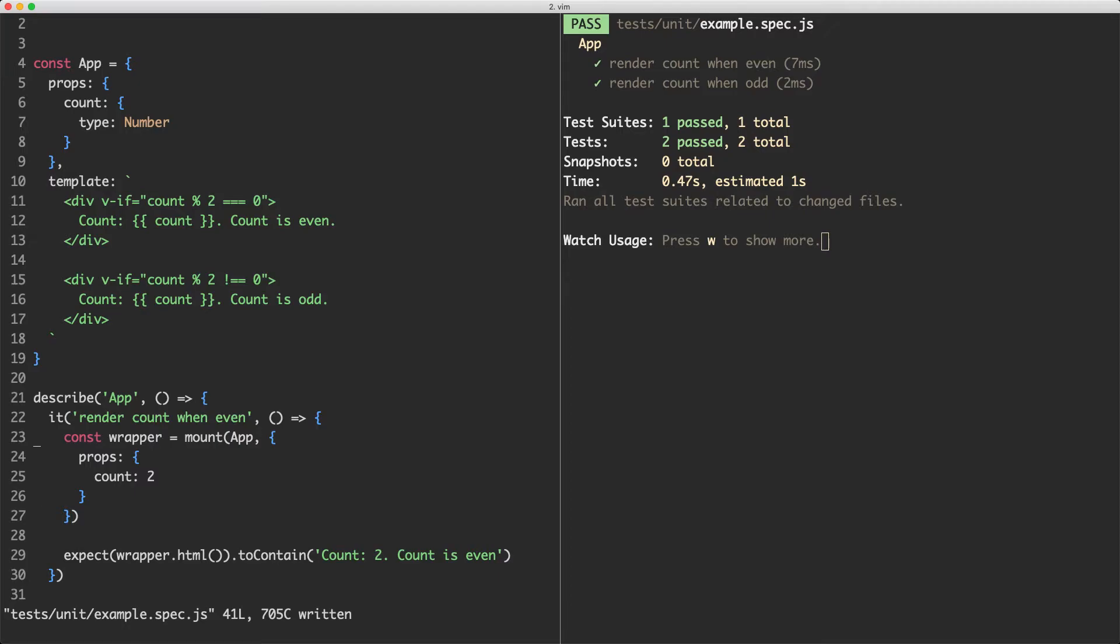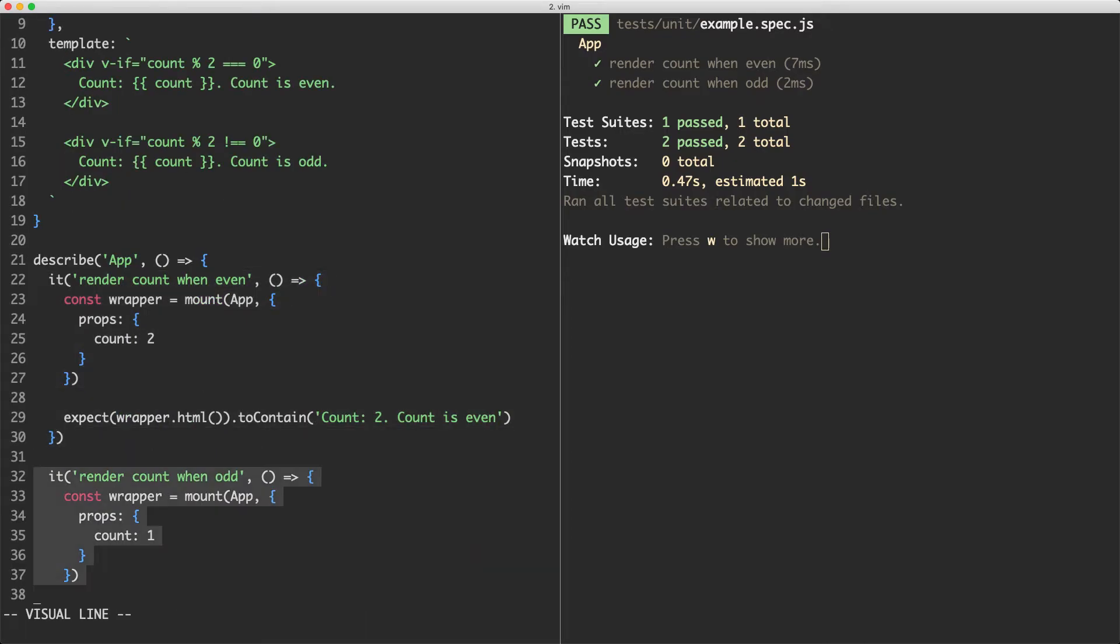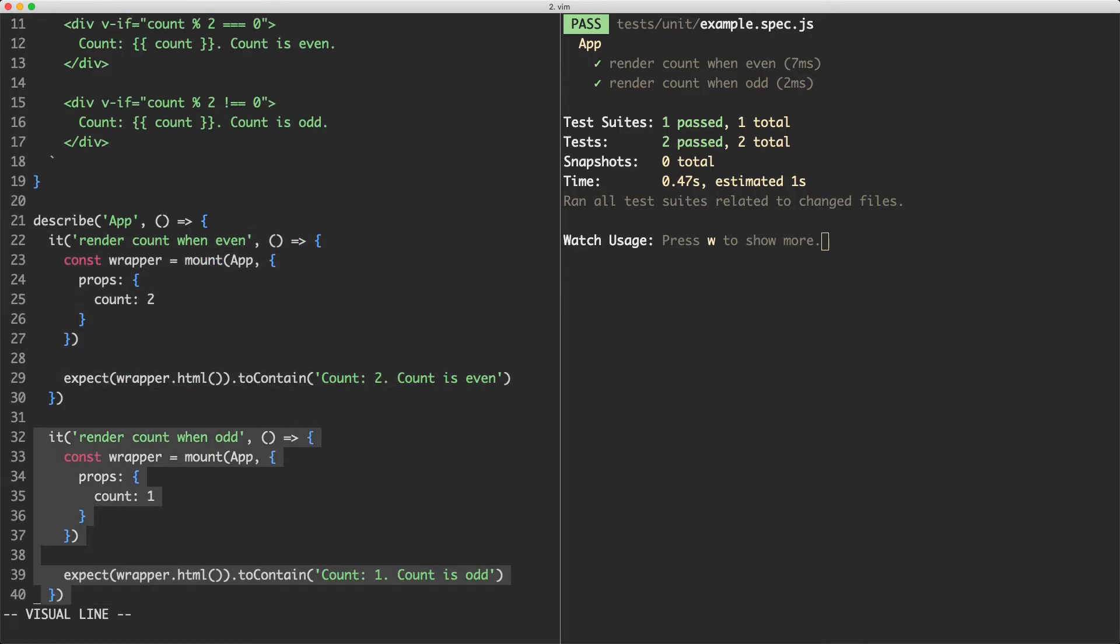There is a small refactor we can make and I'm going to show you how to do that now. What we're going to do is reduce some of the duplication. You can see we have the same thing here and down here. We're going to make this a little bit more concise.